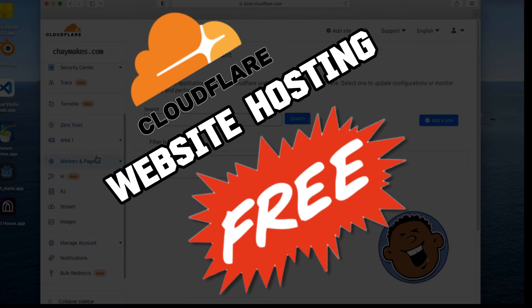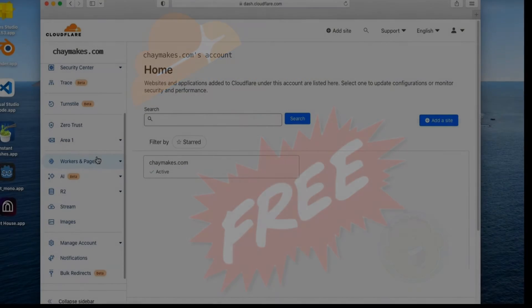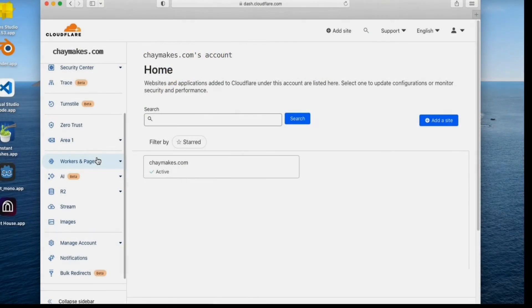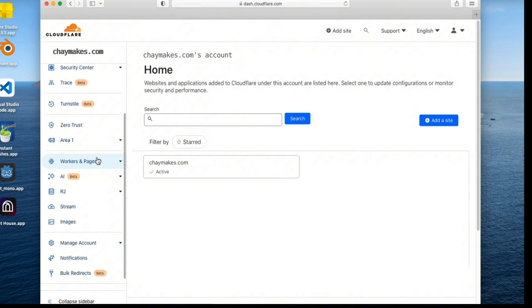First, make sure you sign up for a free Cloudflare account. You should also have or register a domain name with Cloudflare.